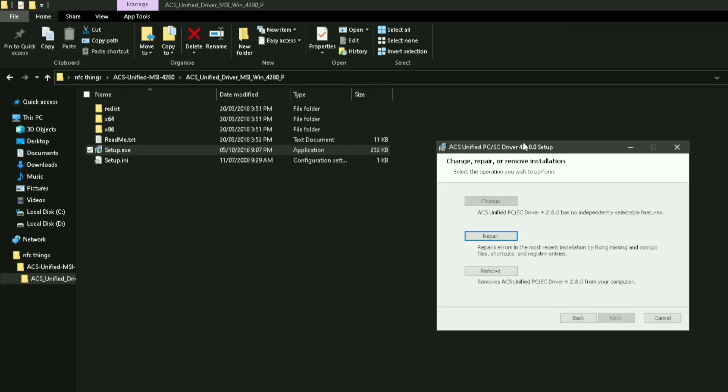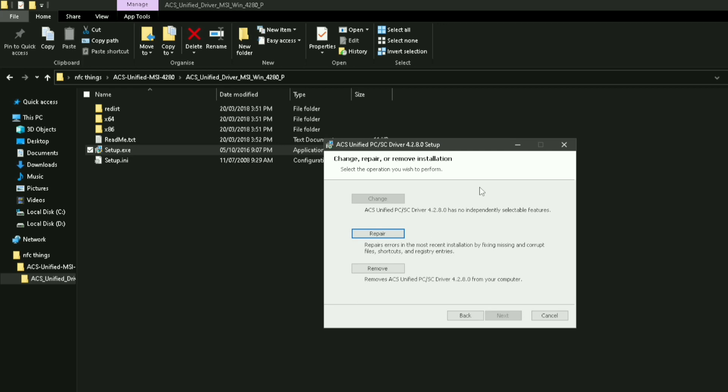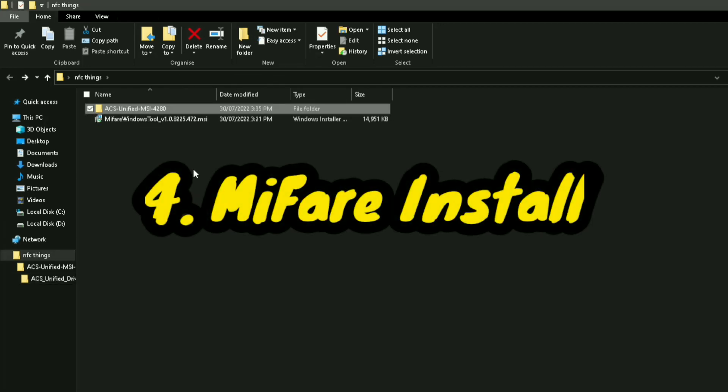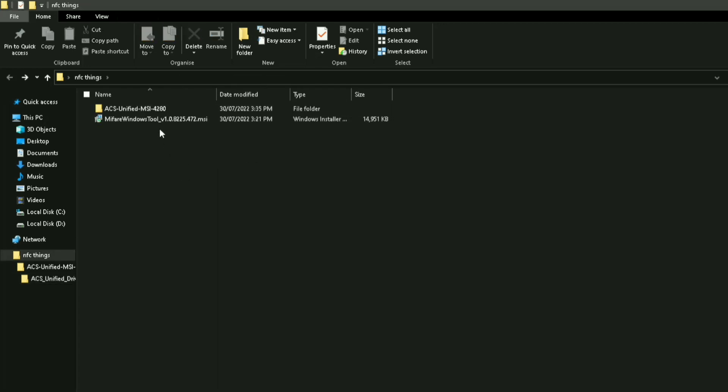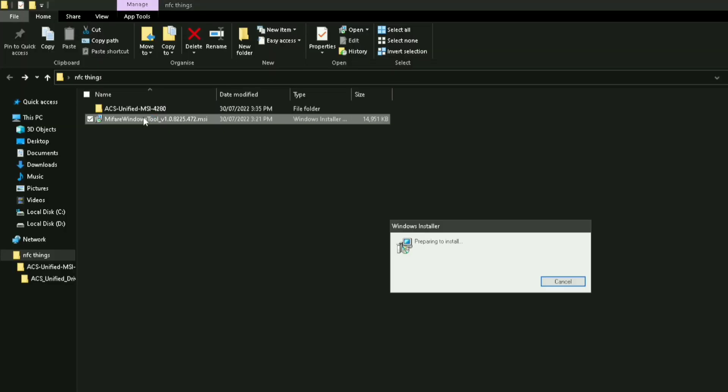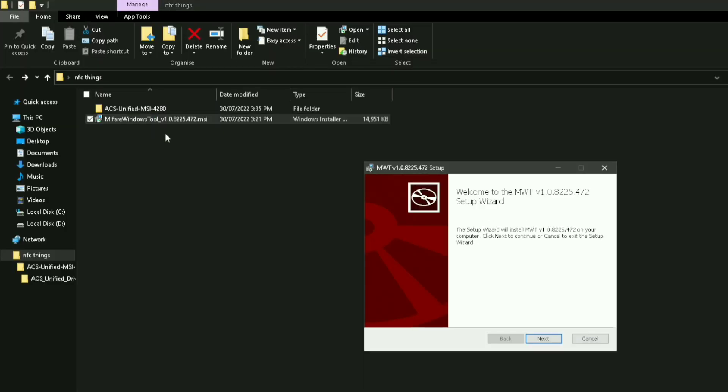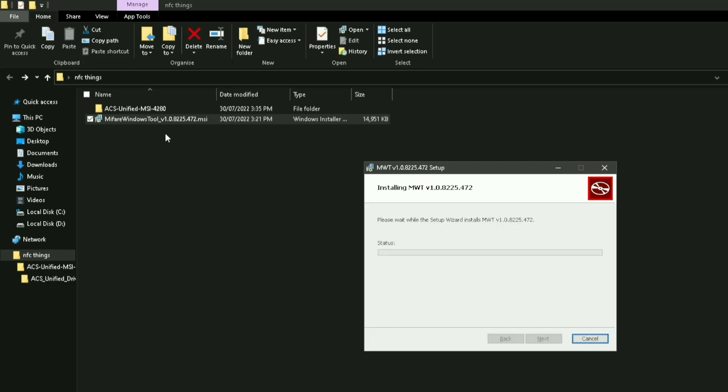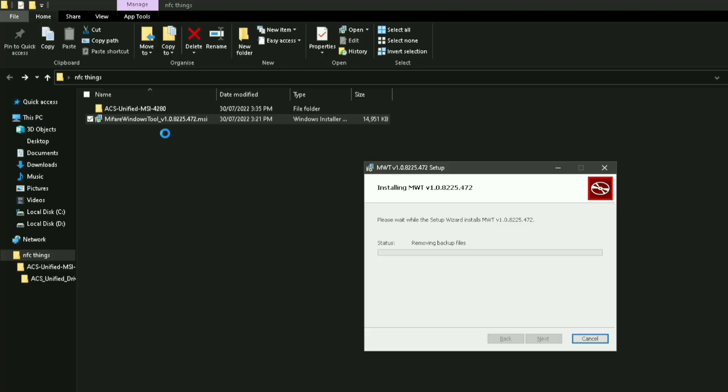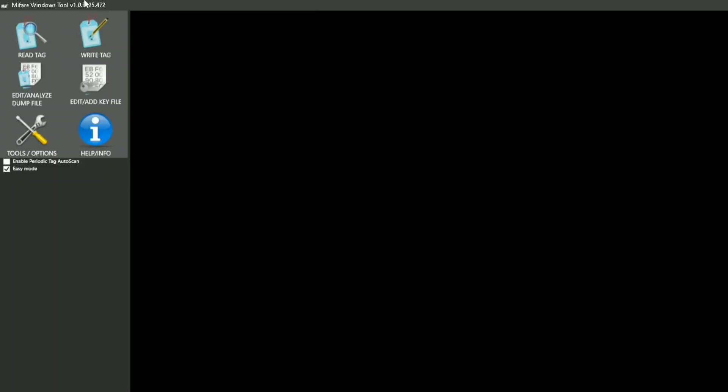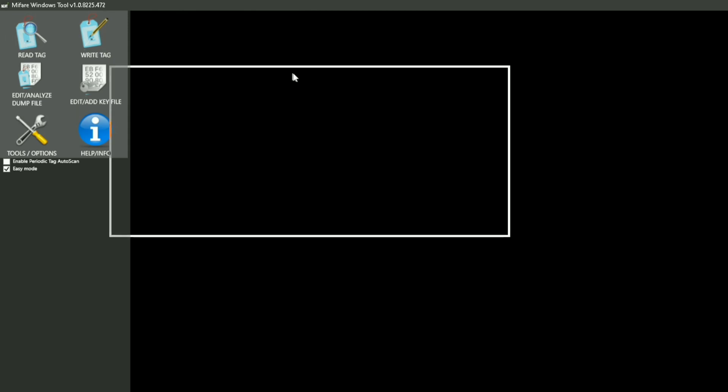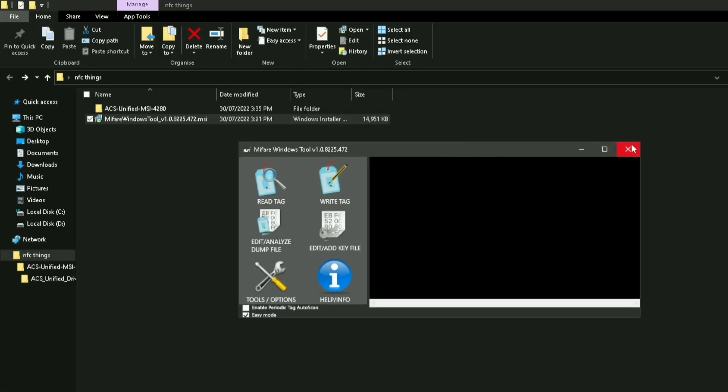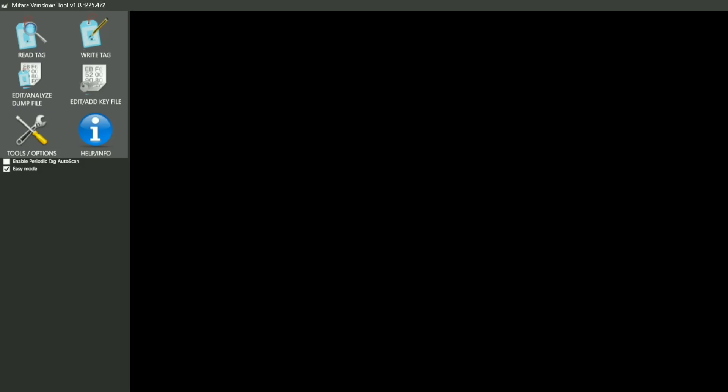Once you've installed your driver, install the Mifare Windows Tool MSI file. Just quickly install it - there should be a couple pop-ups. Once it's finished, launch it. The Mifare tool should open as a small window - just enlarge it.